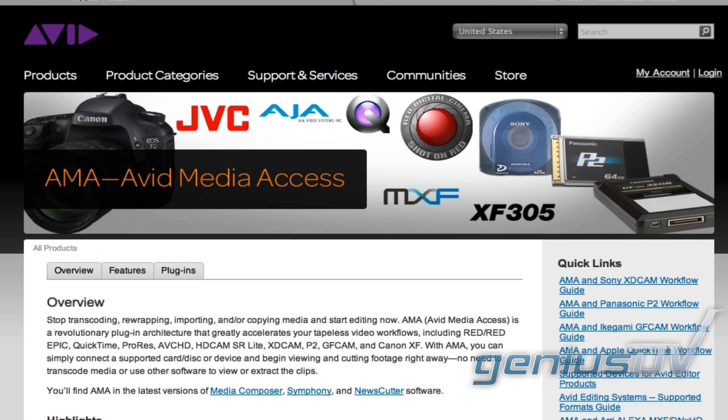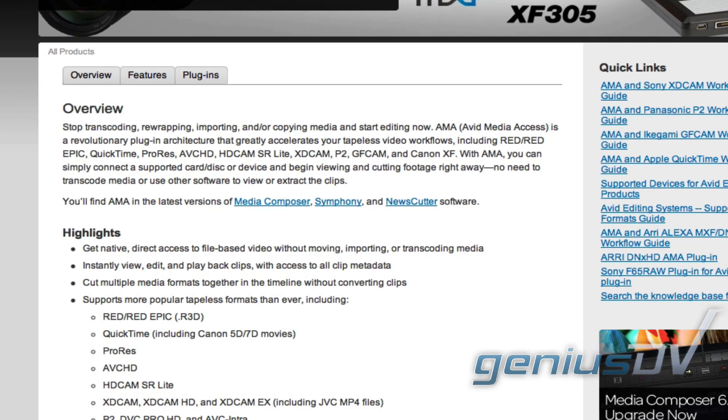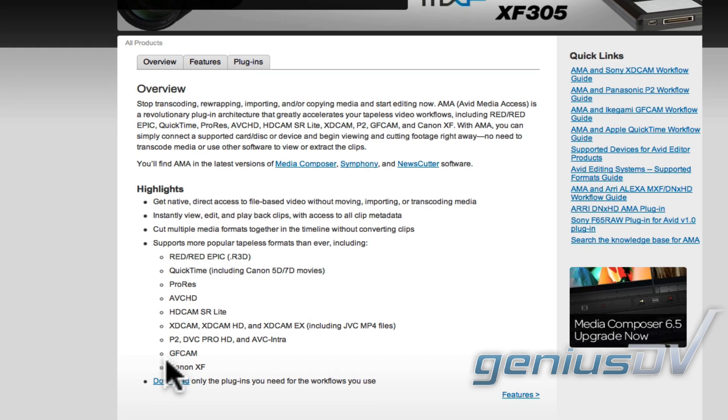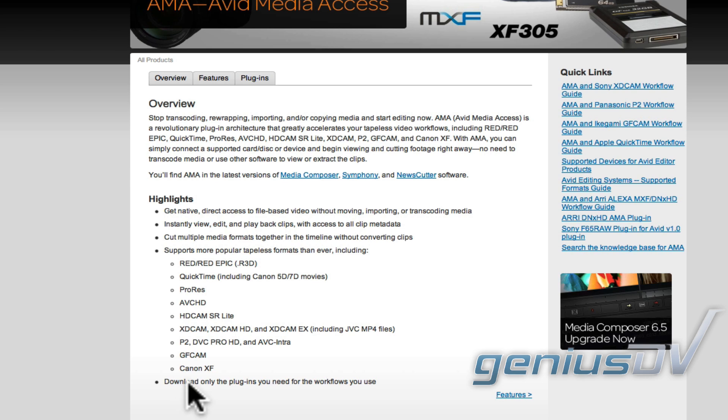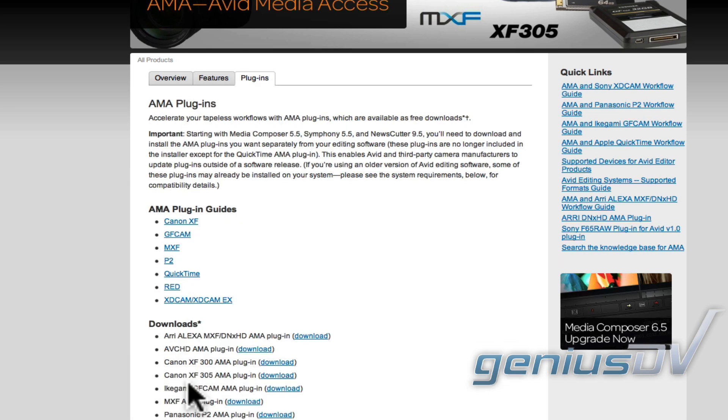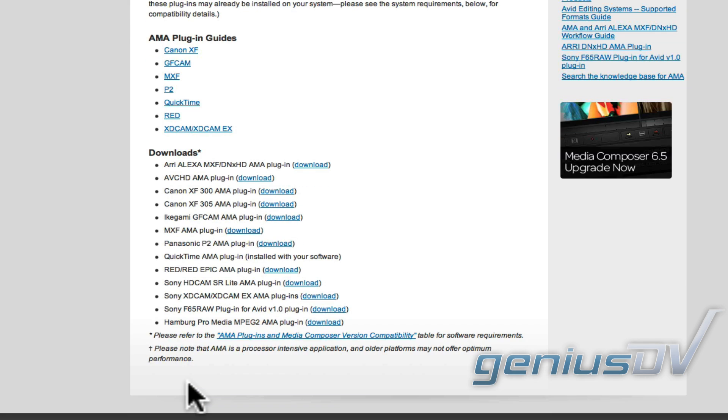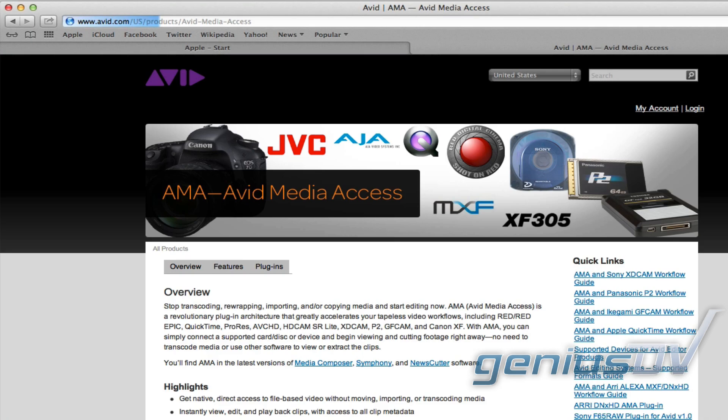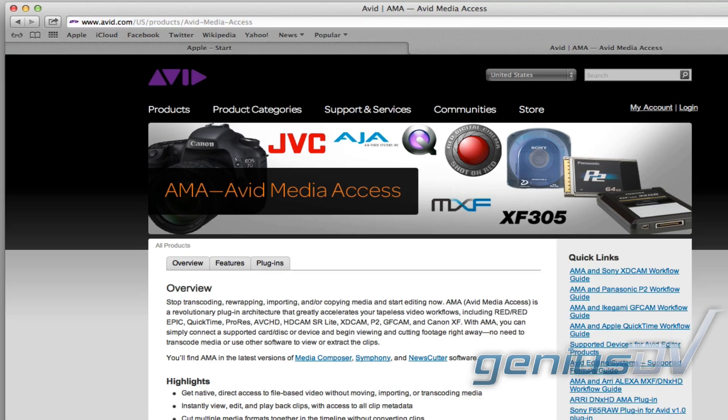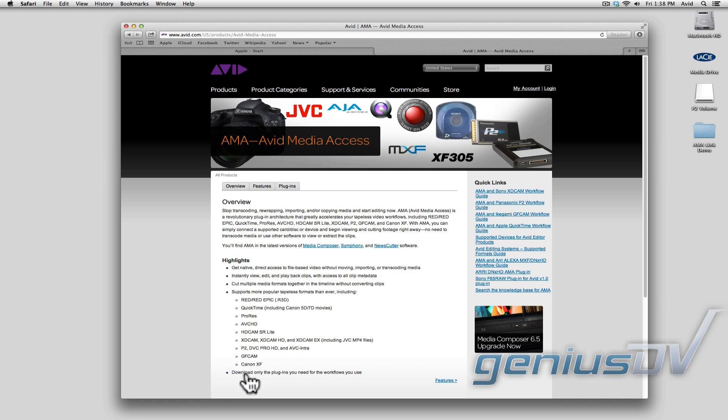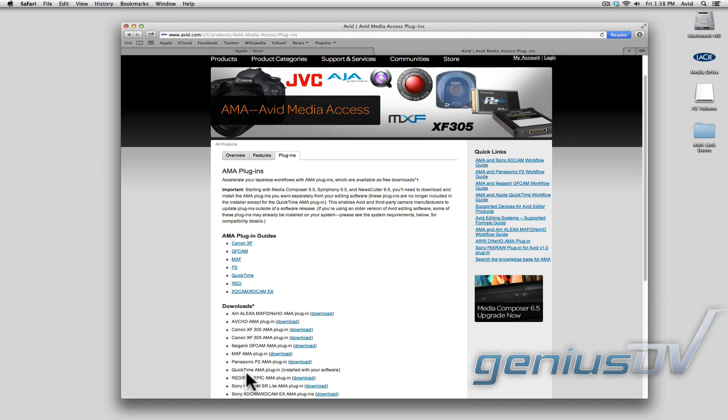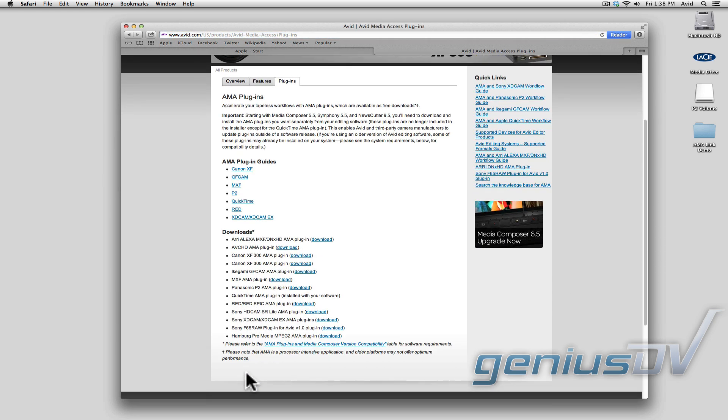It's important that you download the current manufacturer's driver for each volume type you plan to use. Fortunately, Avid makes these drivers easy to find by providing direct links to each manufacturer's website. Go to avid.com/AMA. After you've downloaded the appropriate drivers, you're ready to link to the content within a volume.